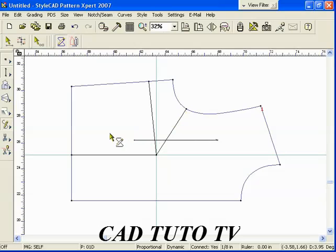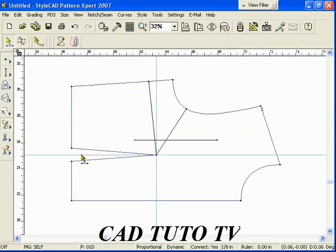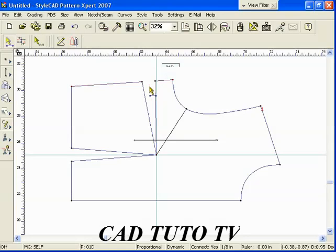Here, we show you how easily darts can be added by using the V Quick Step. Select the T section, type V, the dart width, and click the dart line.